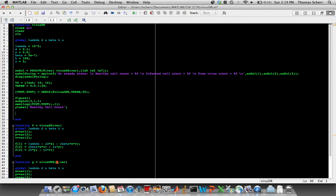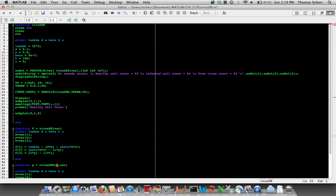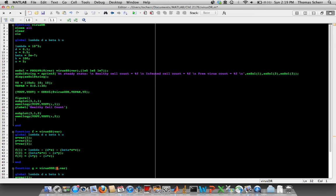Then we move on to the next subplot, which again, there's three rows, there's one column, but now we're talking about plot number two, which is going to be the middle plot. And again, we're going to use a semi-log plot on the y-axis. Now we're going to plot the second column of yout, which is our solution from ODE45. Now this is the infected cell count.